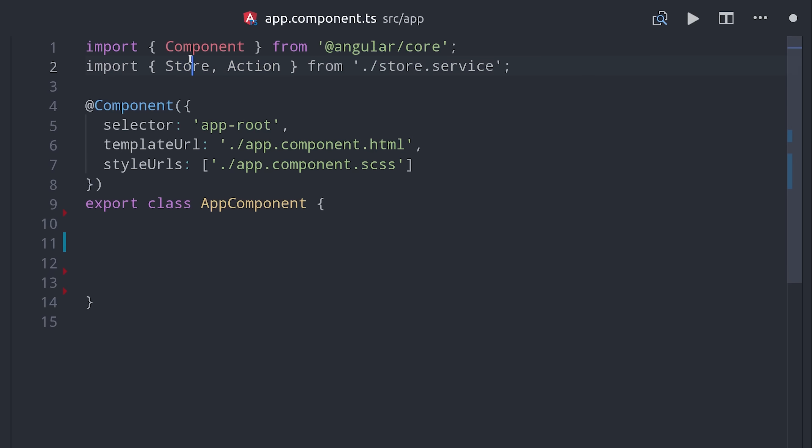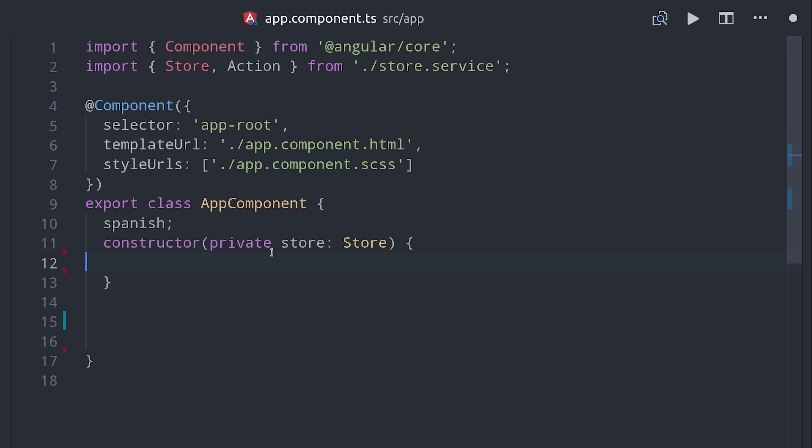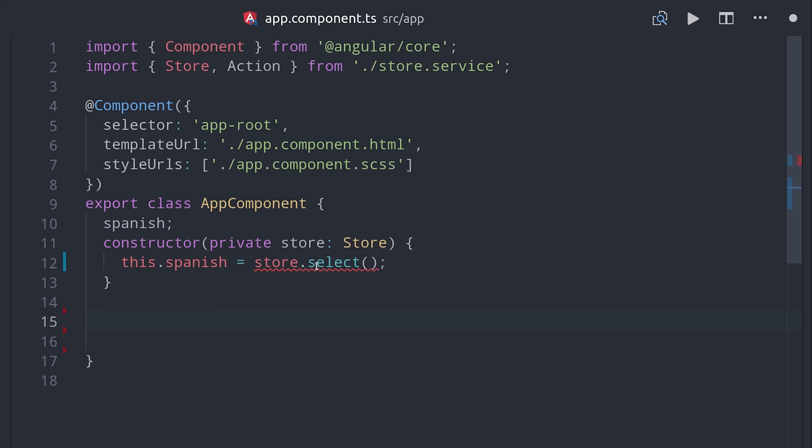So the service will provide the store itself, and then also an action class which will just give us a standardized way for creating actions. The store can be injected in the constructor. Then the cool thing about building your own state management library is you can make it behave however you want, so in my case I want to be able to grab properties with dot notation.